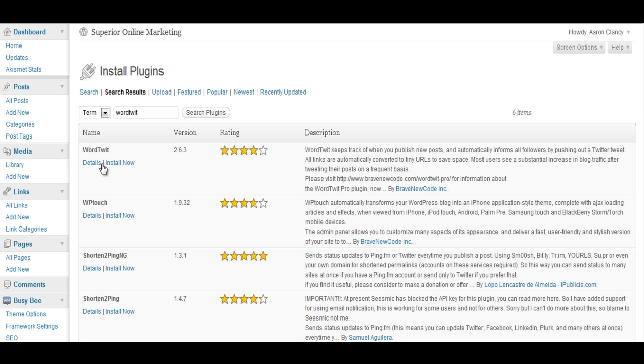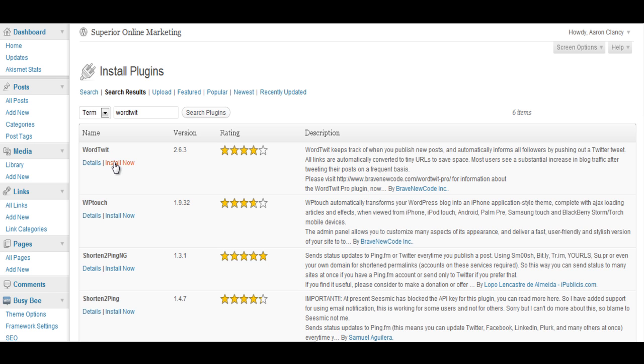Now you can click on details if you want to read about it and it will show you screenshots or installation instructions. We're just going to go ahead and install it because we know this is what we're looking for as we know this is the plugin that does the job of syndicating it out to our Twitter feed.